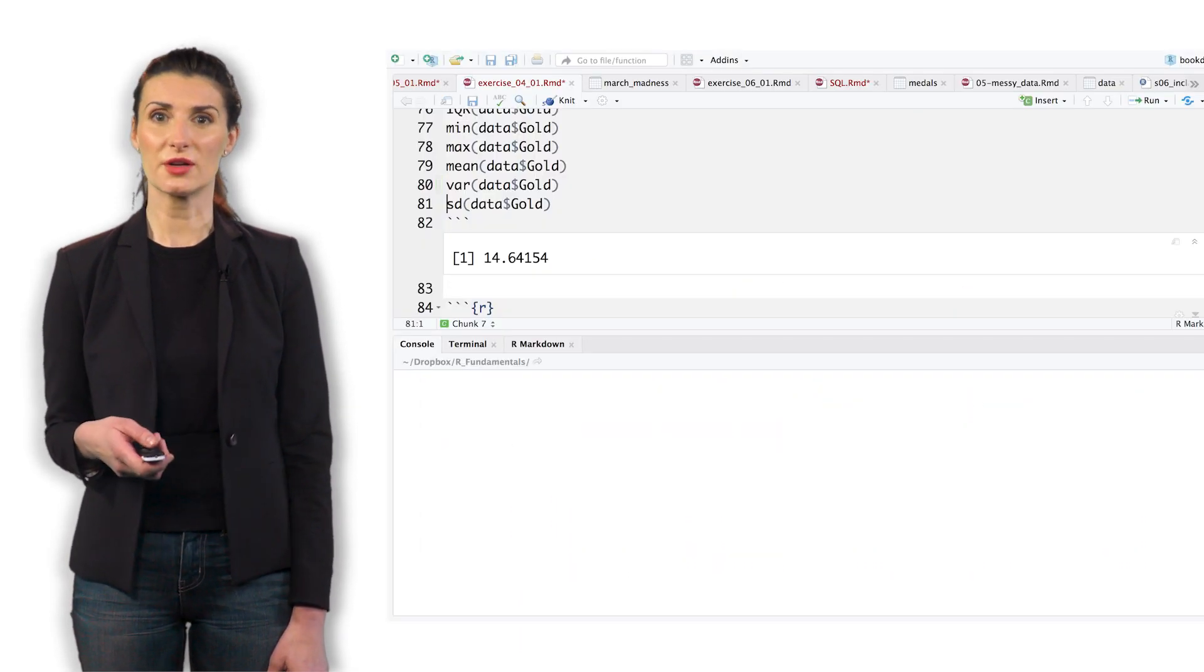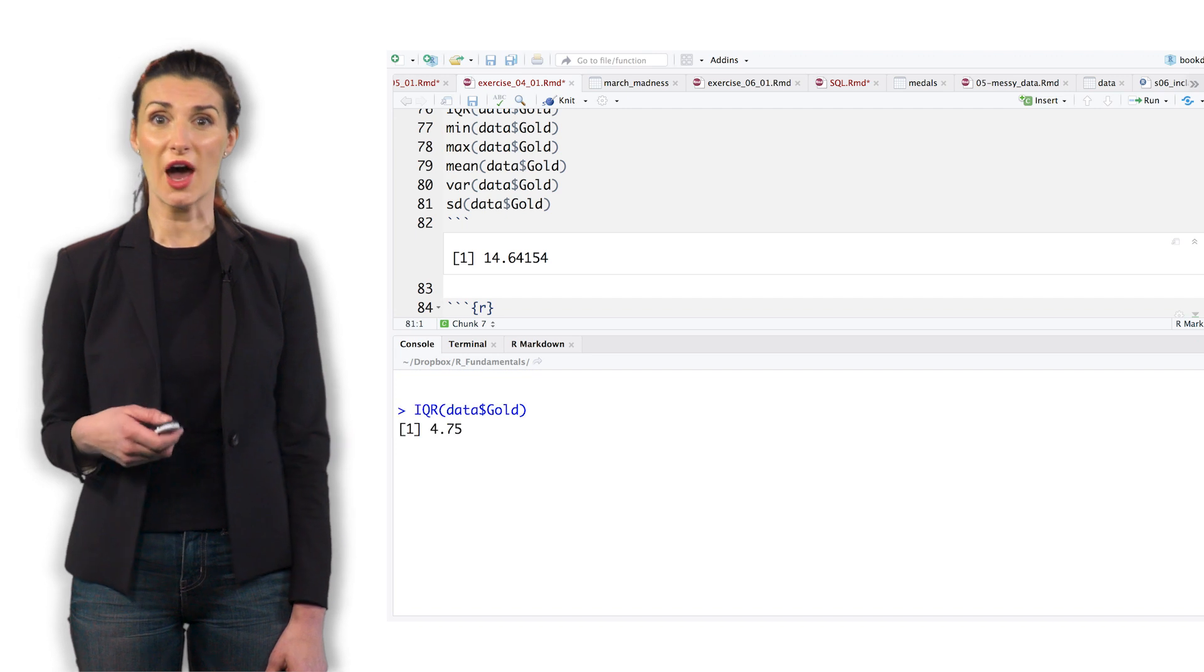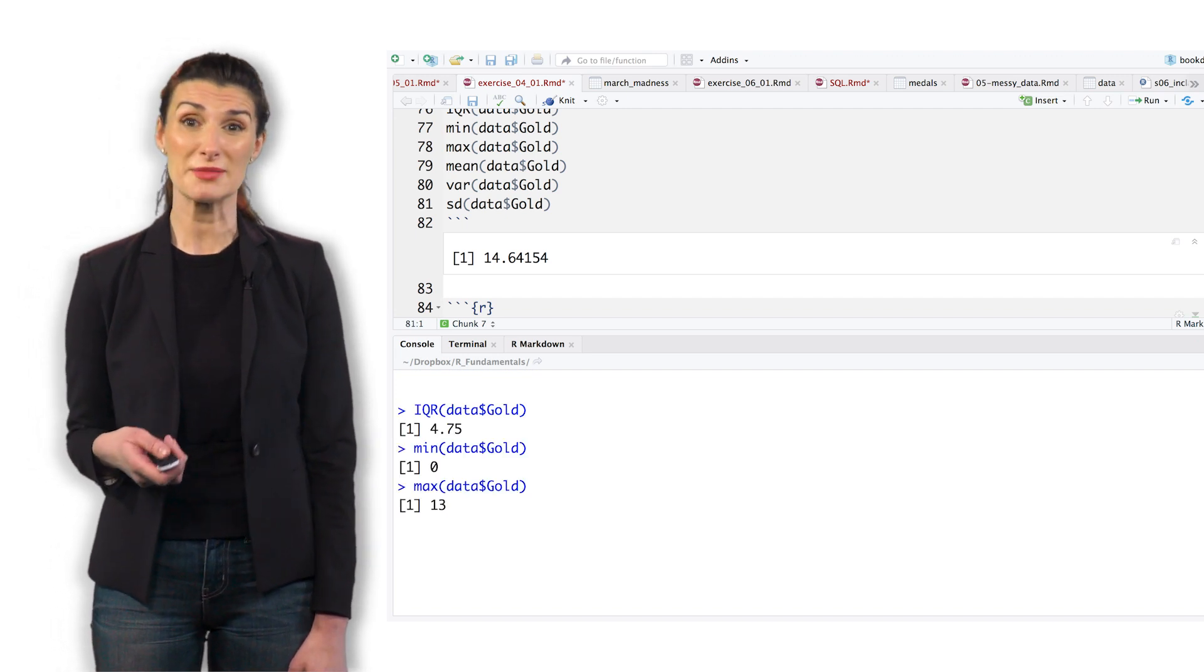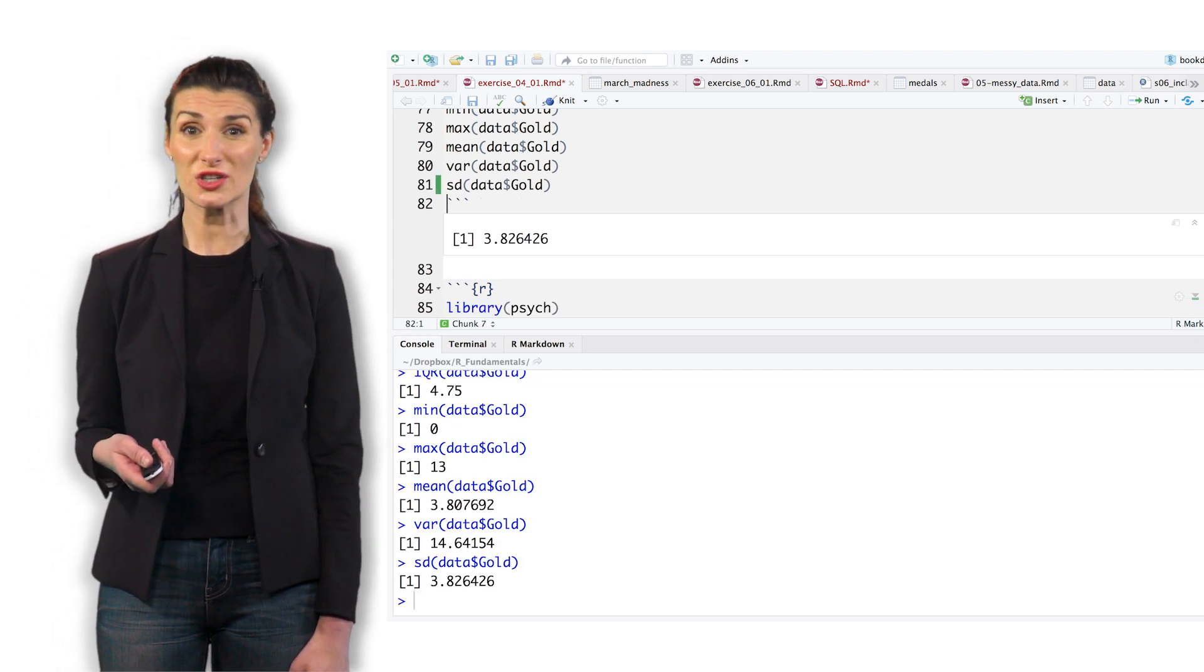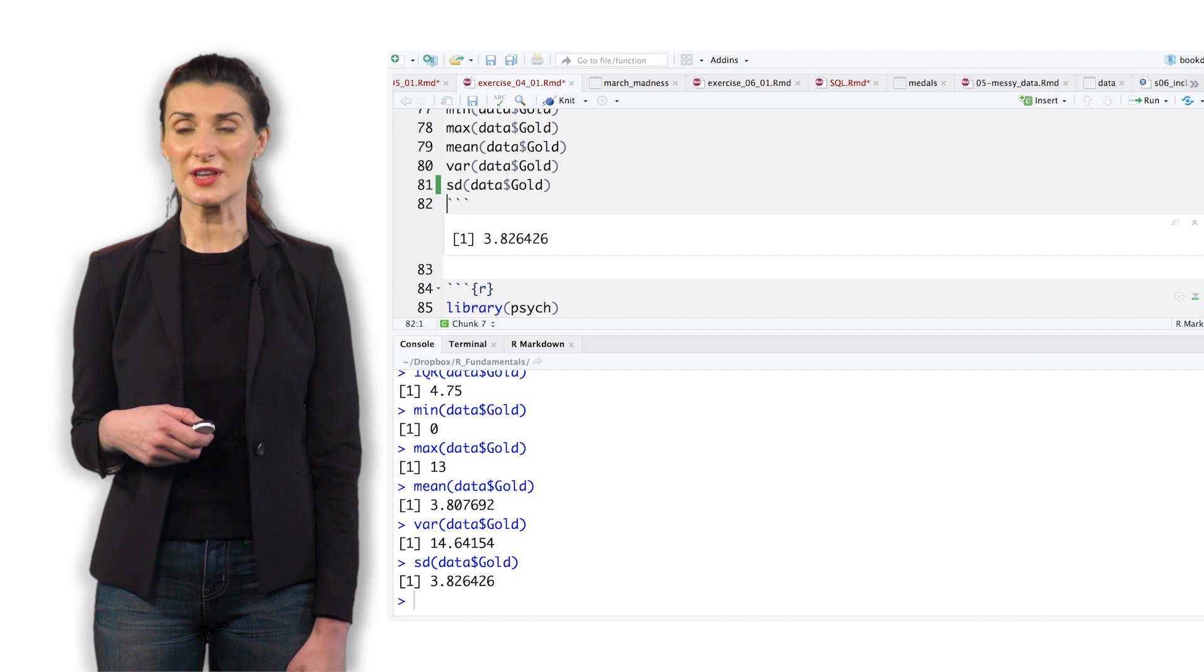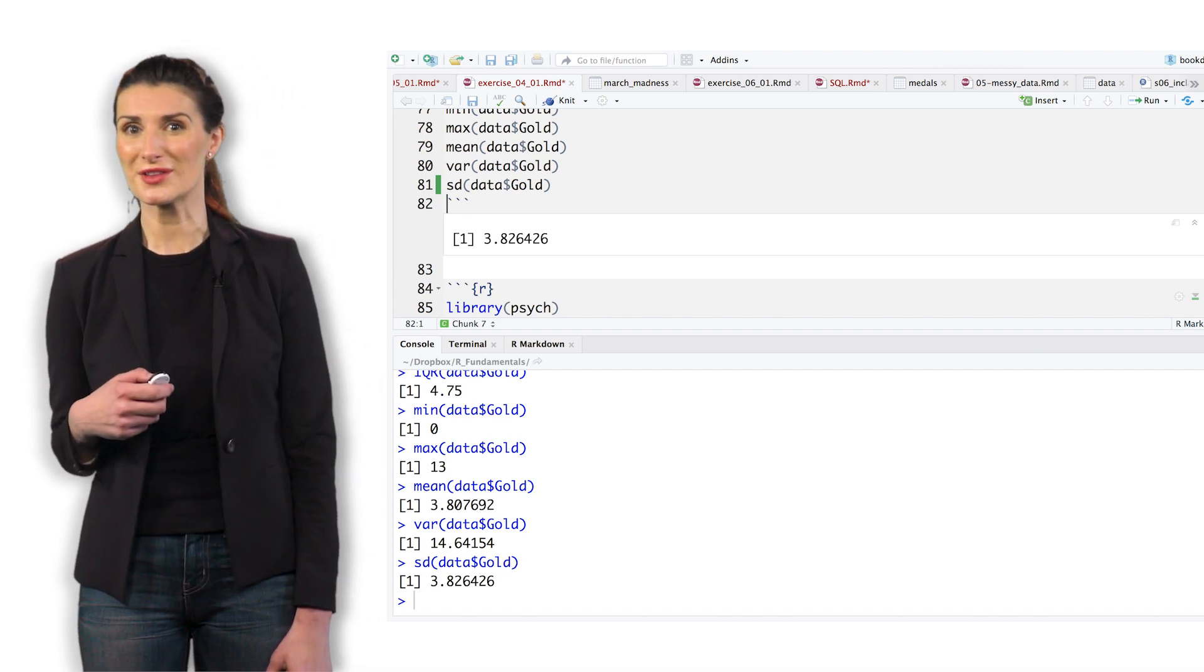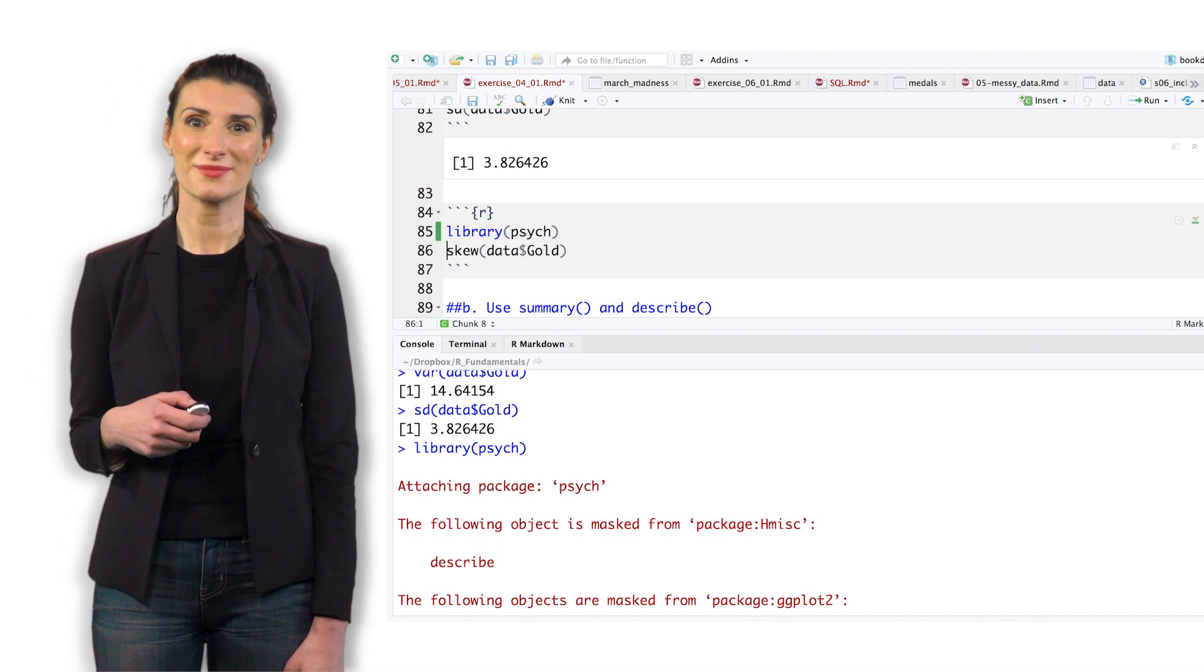For gold medals, look at the summary stats including IQR, min, max, mean, the variance, and standard deviation. Use the summary and describe functions. Maybe you'll have to install the psych library if you haven't already.